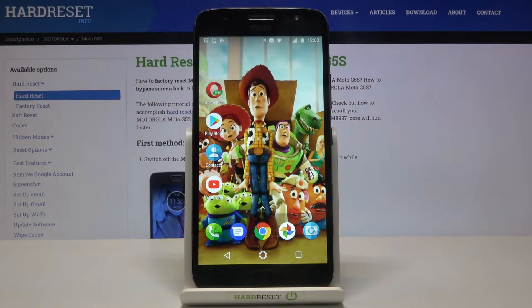In front of me is the Motorola Moto G5S, and let me show you how to activate and use TalkBack on this device.